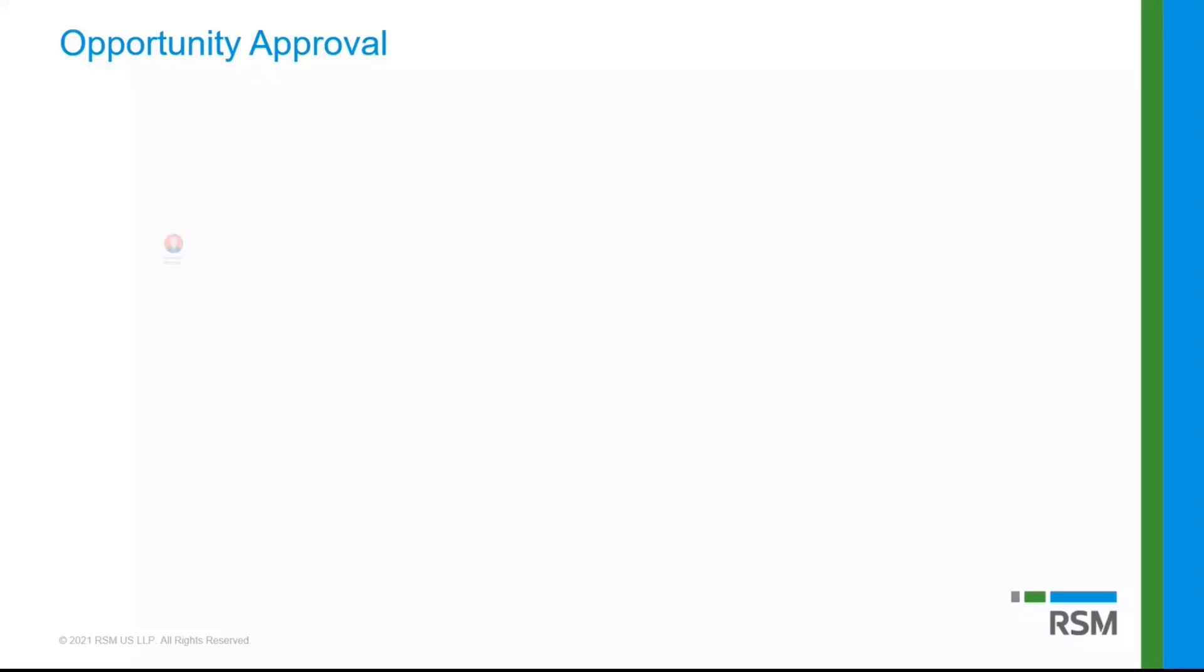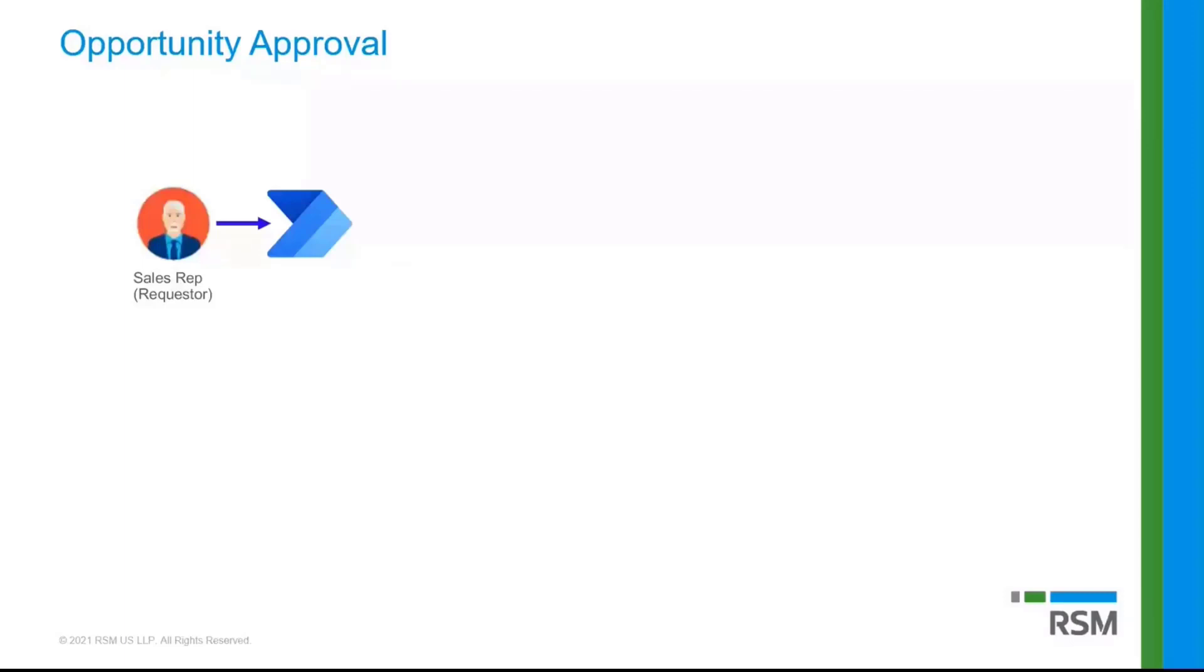So the concept here is that we're going to have a sales rep that submits an approval for an opportunity by triggering a Power Automate flow. So obviously, this is usually automatic. It could be based on estimated revenue. It could be based on a particular customer type, whatever we want that to be. So in my example that I'm going to demo for you guys, I'm going to manually kick off that approval process just so you can see how that works.